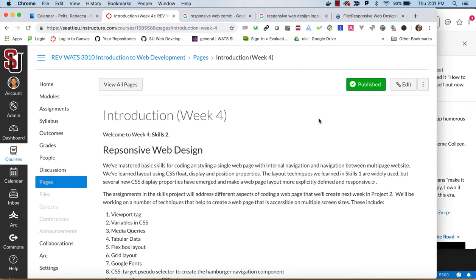Welcome to WATCH 3010, Introduction to Web Development. This course is part of the Certificate in Web Technology and Application Studies at Seattle University. I'm Becky Peltz. I'm going to walk you through the Skills 2 assignment.